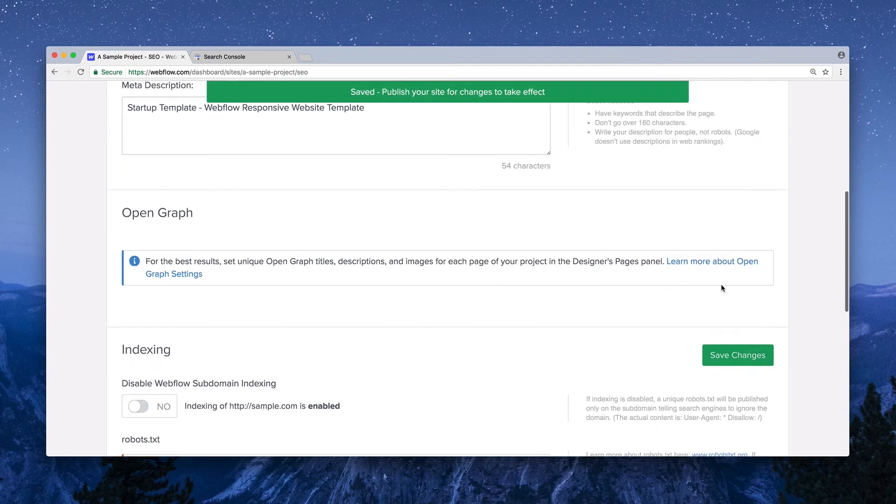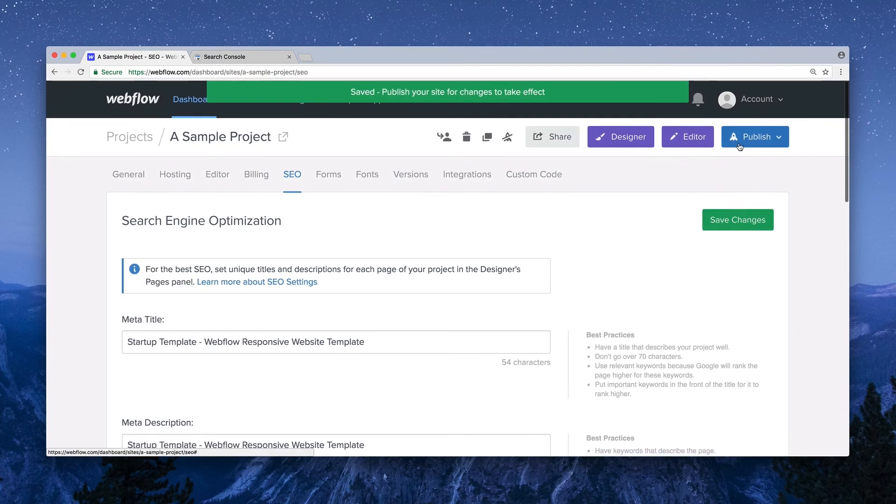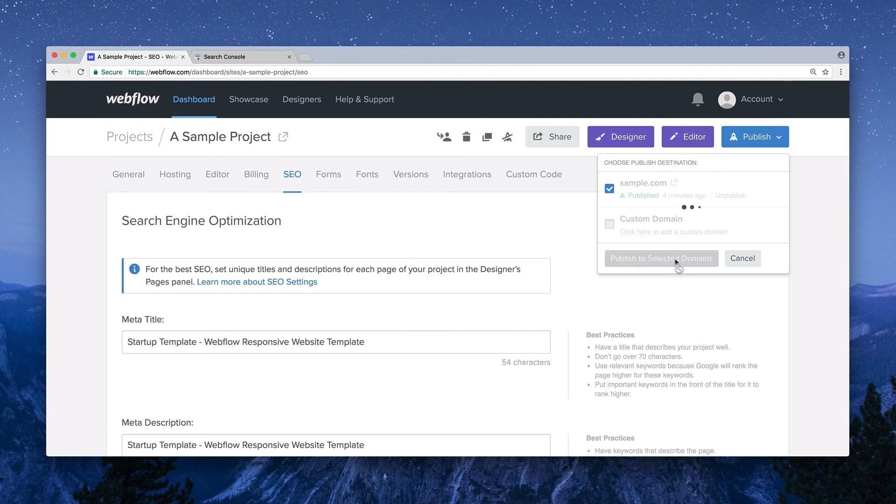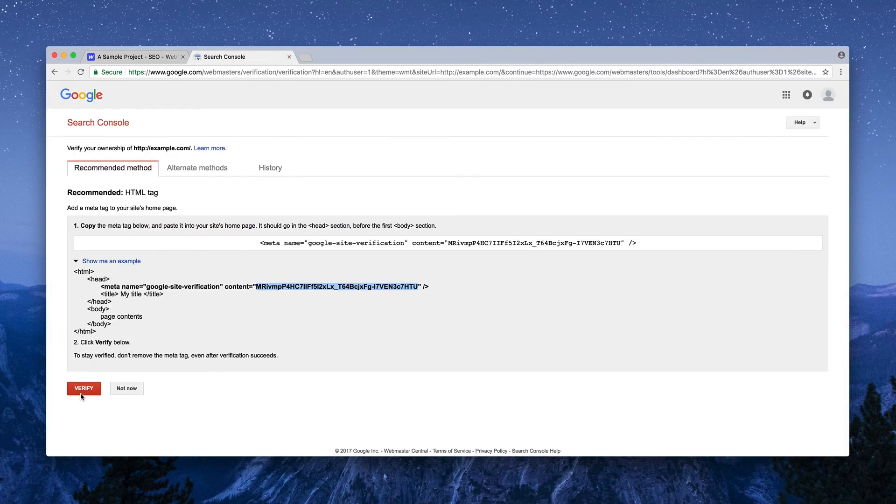Head on over to Publish so Google can recognize that we've added the verification. Finally, back on Google, we can simply verify.